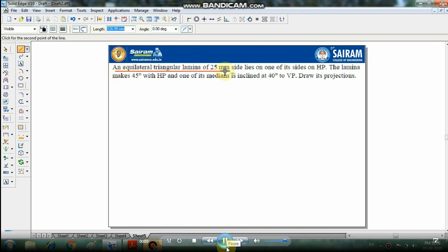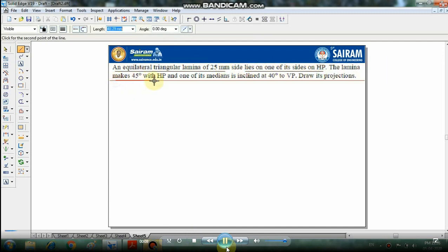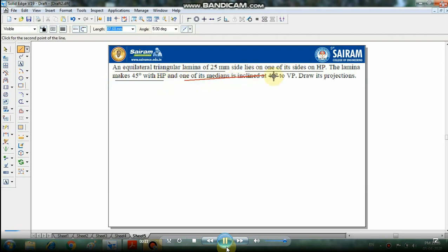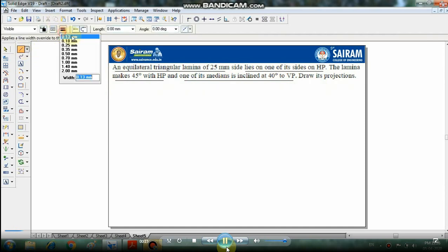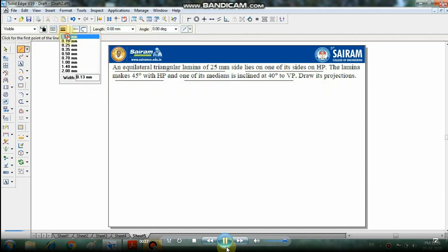An equilateral triangular lamina of 25mm side rests with one of its sides on the HP. It makes 45 degrees with the HP and the median is inclined at 40 degrees to the VP. We will solve this with the help of the line command.